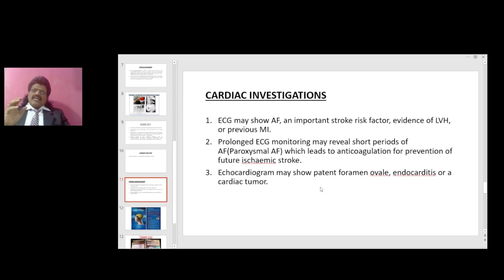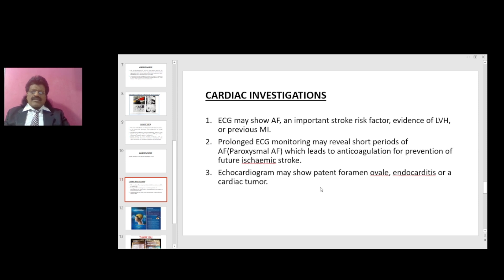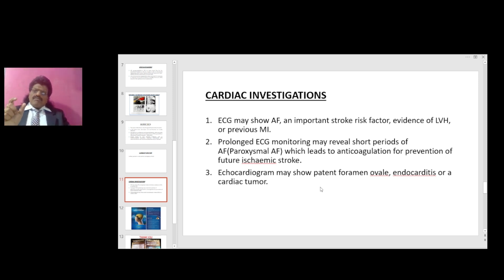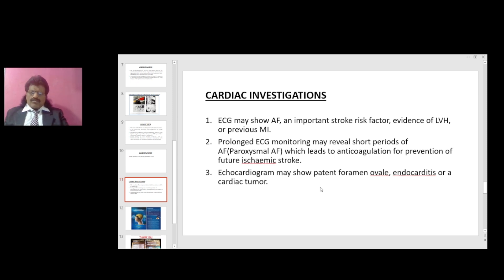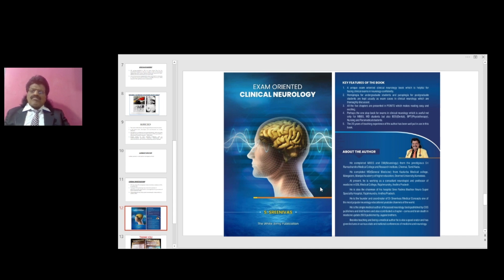Cardiac investigations: ECG may show atrial fibrillation, one of the important causes for cardioembolic stroke. ECG may also show evidence of LVH — left ventricular hypertrophy — or previous myocardial infarction. Prolonged ECG monitoring may reveal short episodes of paroxysmal atrial fibrillation, which leads to future ischemic stroke. Echocardiogram may show patent foramen ovale, endocarditis, or a cardiac tumor.